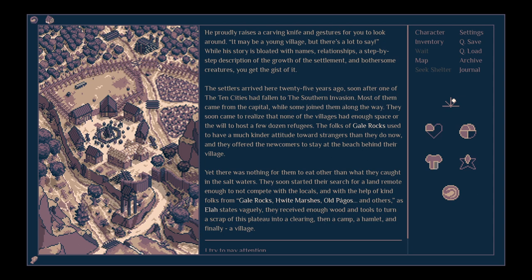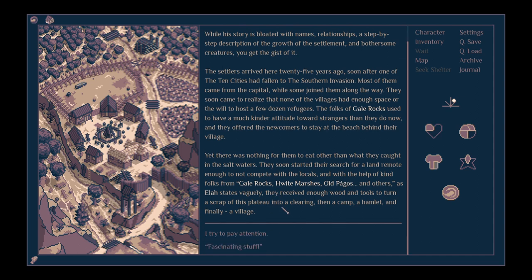Most of them came from the capital, while some joined them along the way. They soon came to realise that none of the villagers had enough space or the will to host a few dozen refugees. The folks of Gale Rocks used to have a much kinder attitude towards strangers than they do now, and they offered the newcomers to stay at the beach behind their village. Yet there was nothing for them to eat other than what they caught in the salt waters.